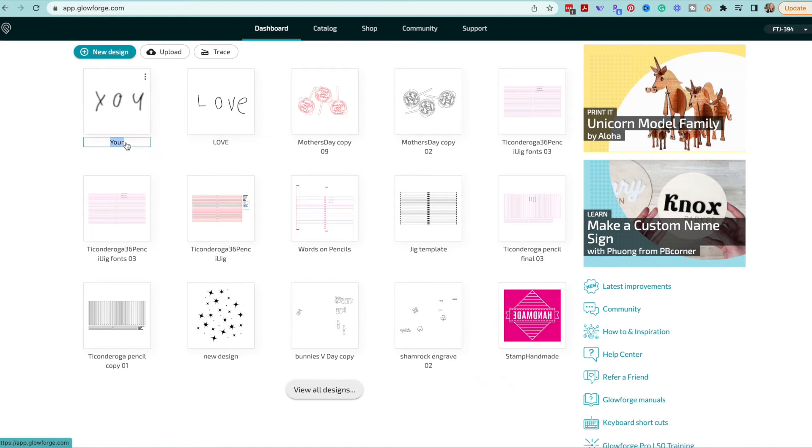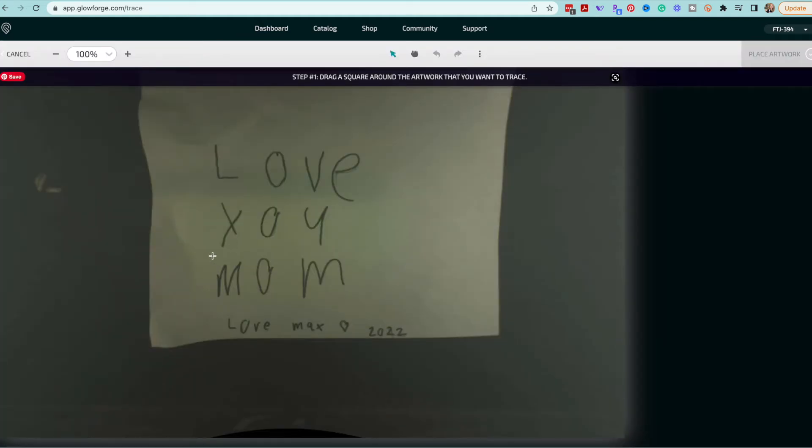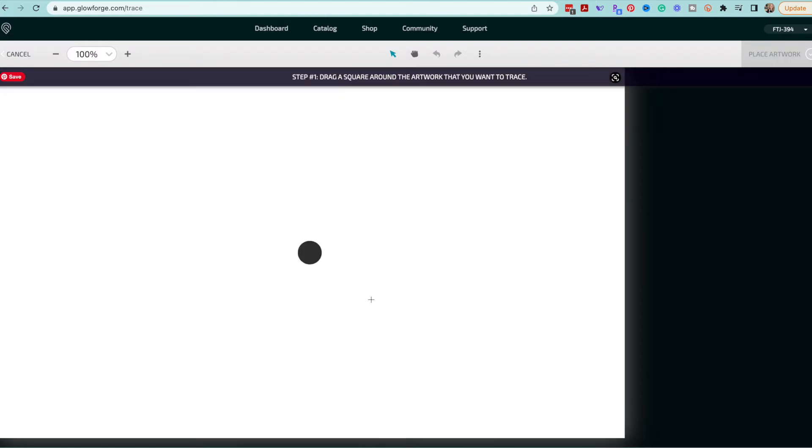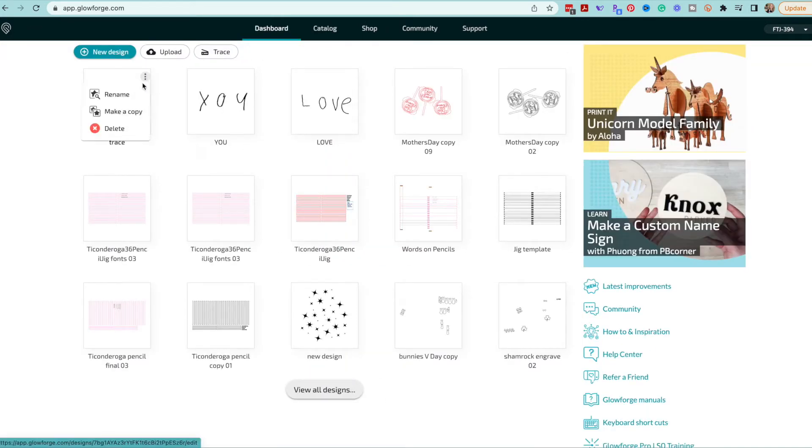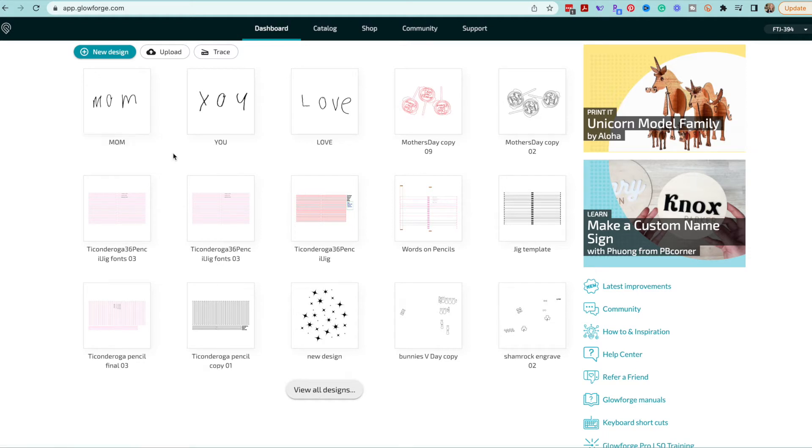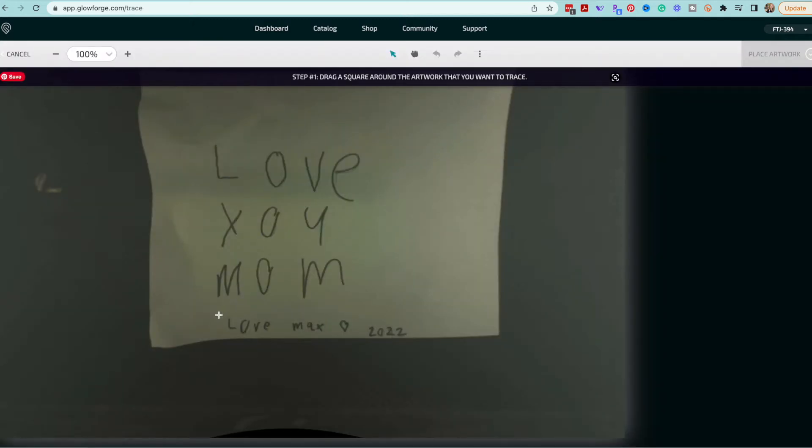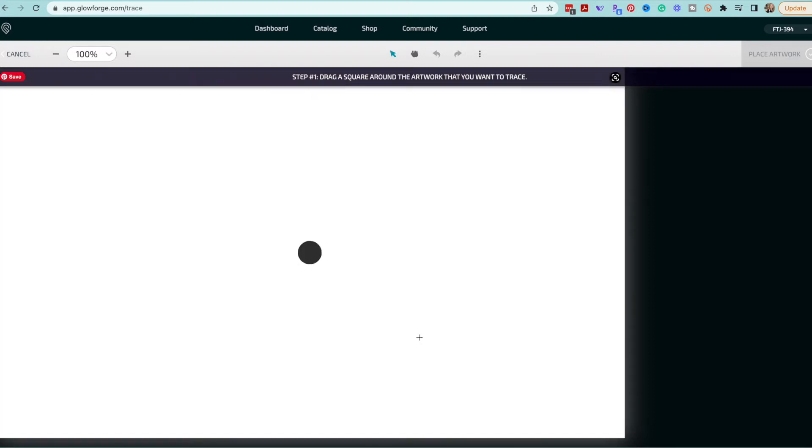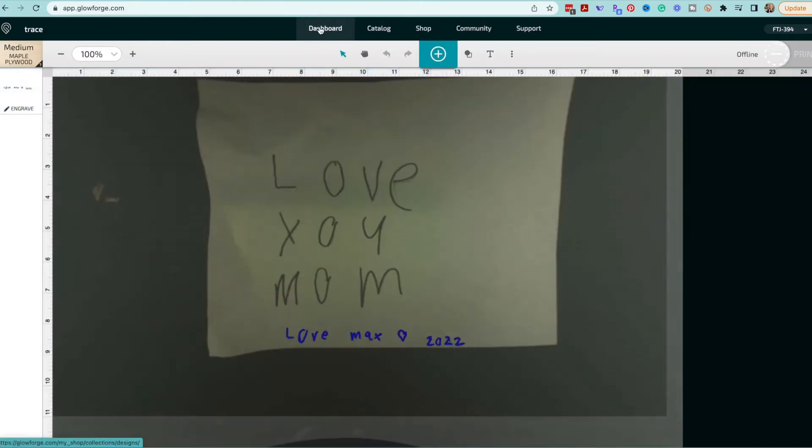Place artwork. Go back out to my dashboard and rename that trace. Trace mom, place artwork, go to my dashboard and rename that trace. The reason that I need to do all of these separately is because once I'm using one of these I won't have the option to break them apart. It will see them as one image so each one of these will be a different image so I'll want to make sure that I have all of them separated.